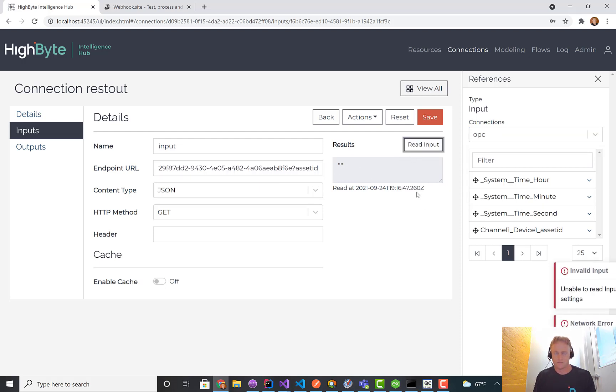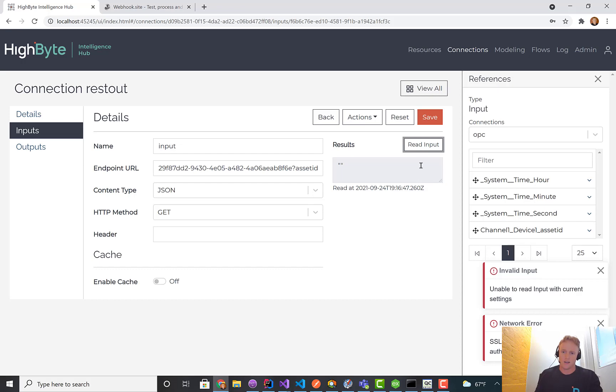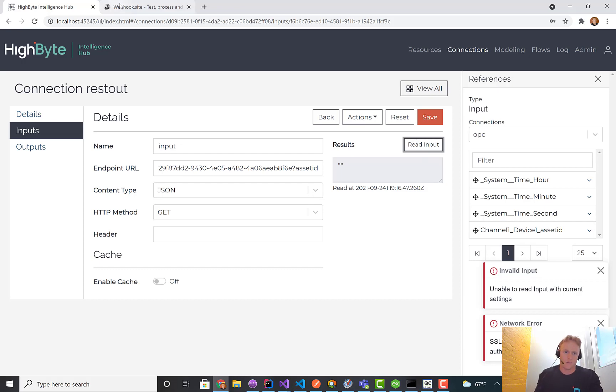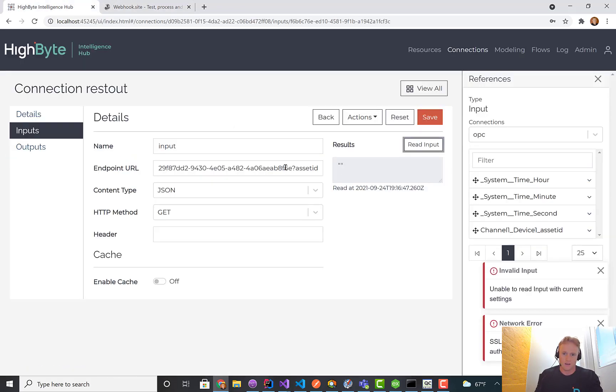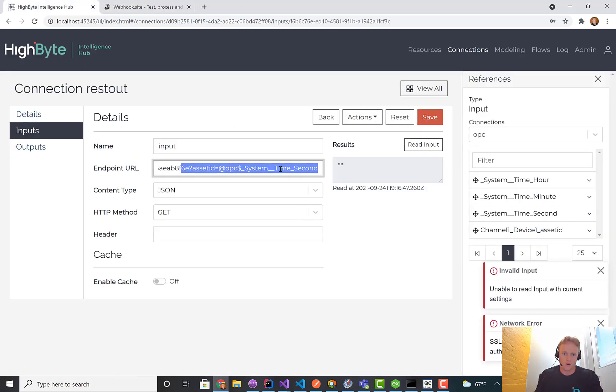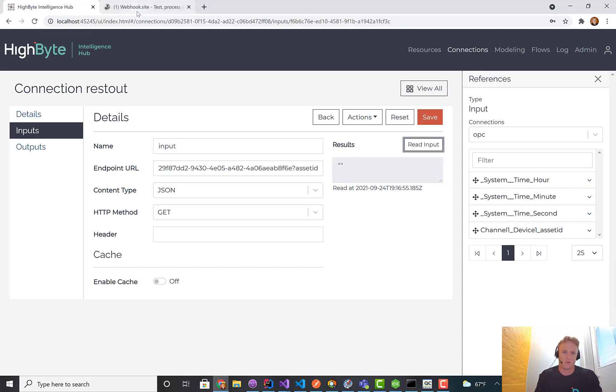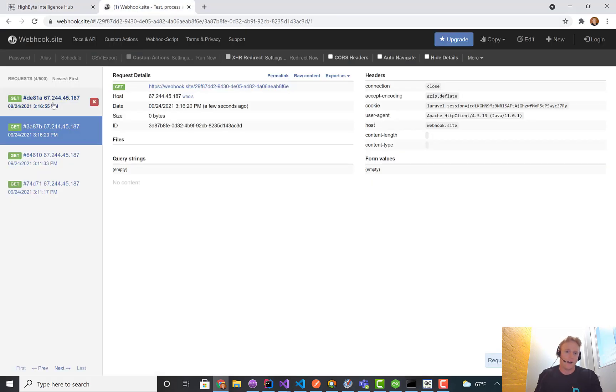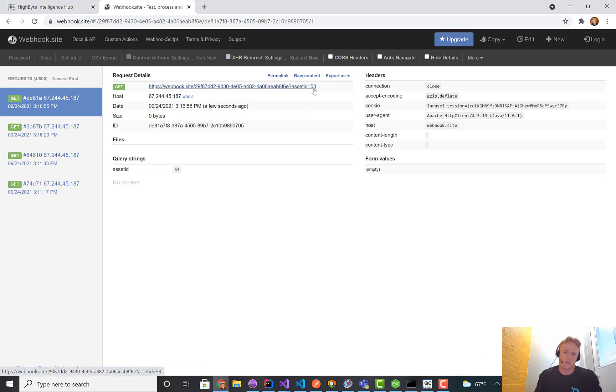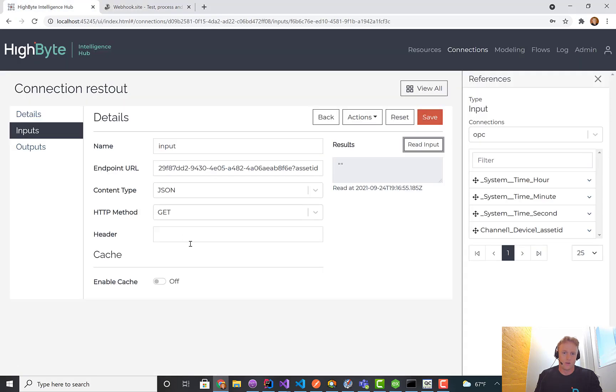I'll hit read. No result's going to come back because we're not making a really valid query. Webhook's acting a little weird, but the second one went through. You'll see that asset ID equal to 53 in this case. That's just the system time in seconds. You can see the query string has an attribute.